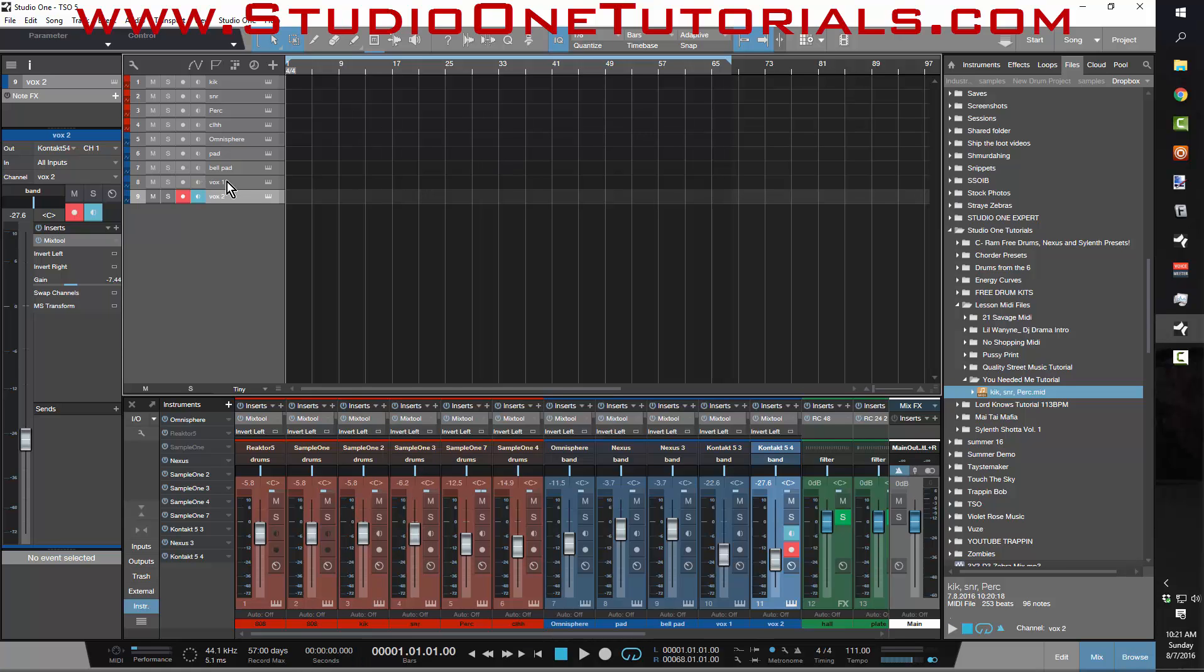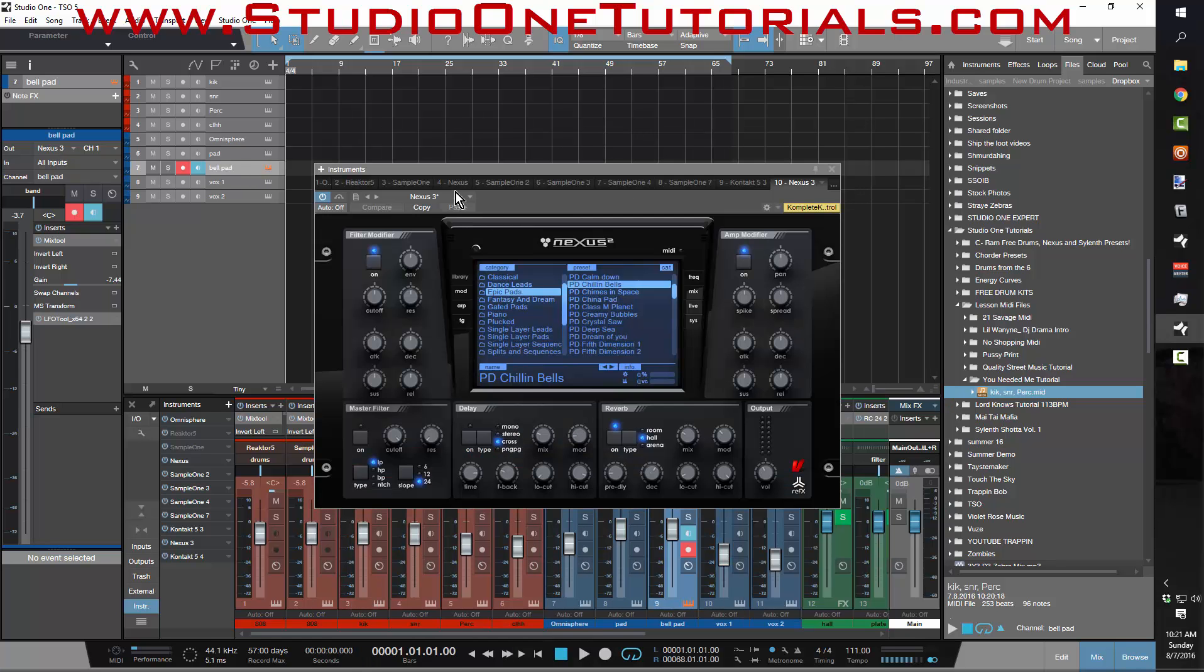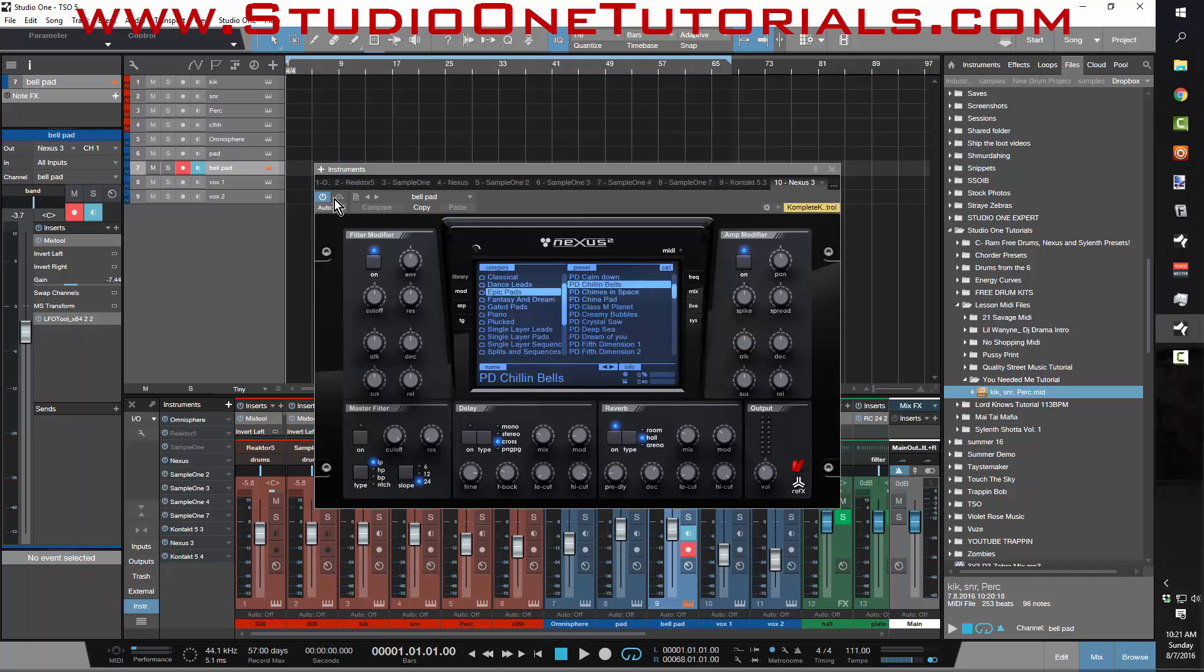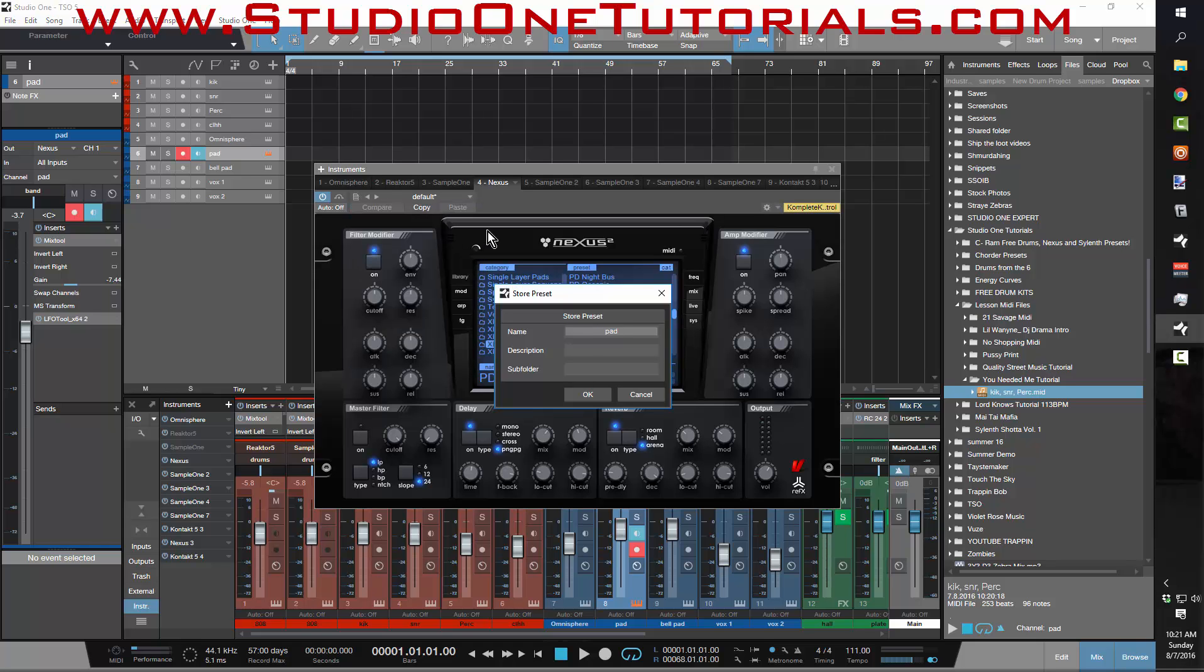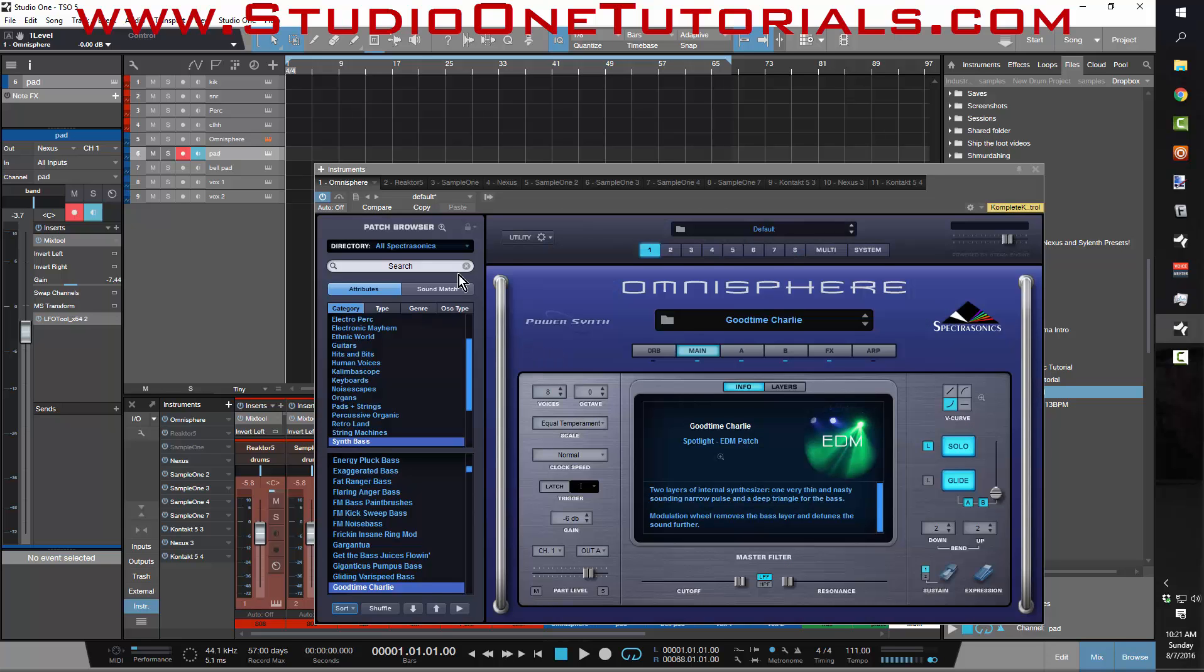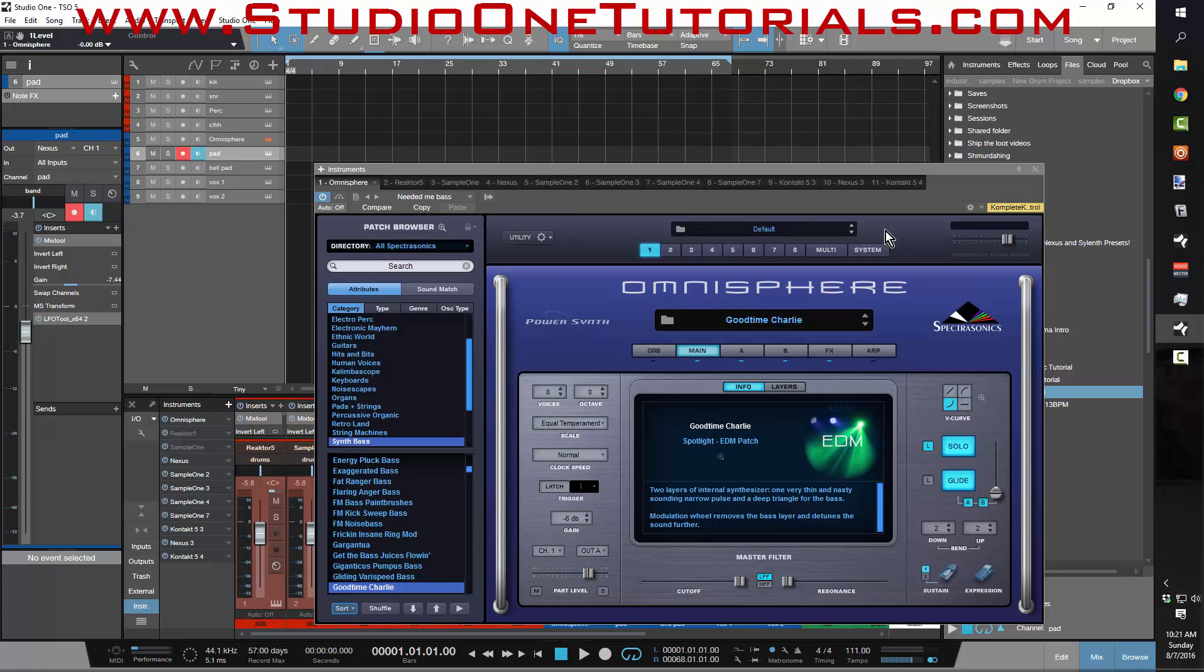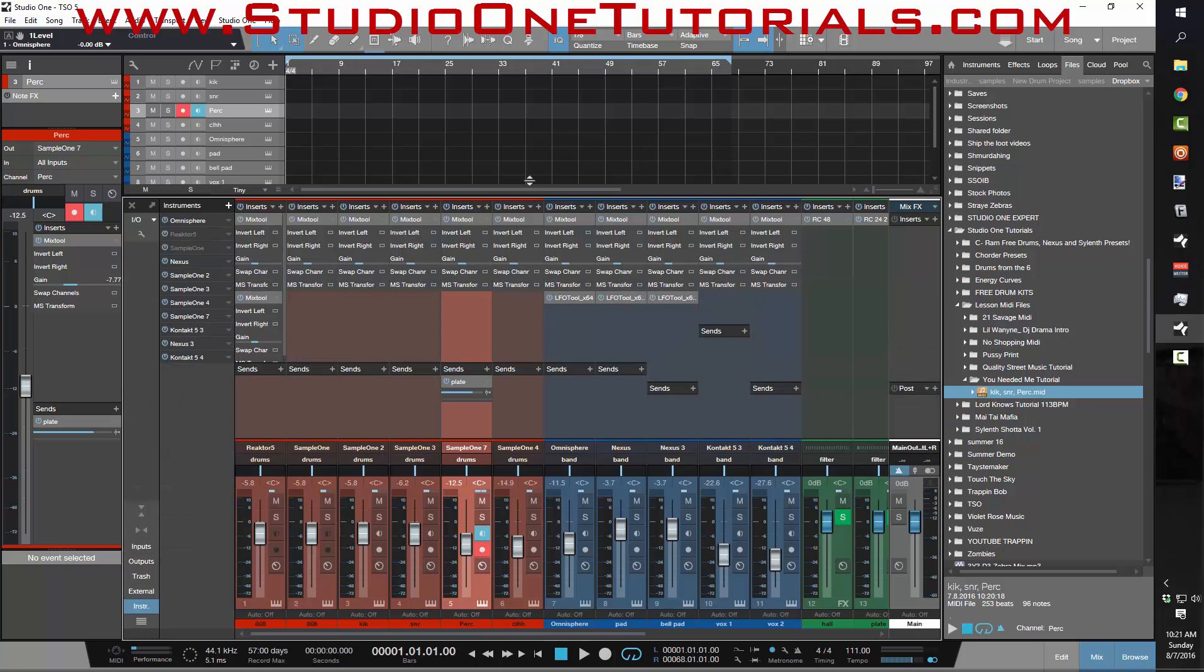Make a preset for each one of these so then all I have to remember is that Vox 2 was this VST, that Vox 1 was this VST. Then I'll go to here, I'll go to the Bell Pad, and I'll just store this preset. I'll name the Bell Pad. This one here, store preset, name it Pad.